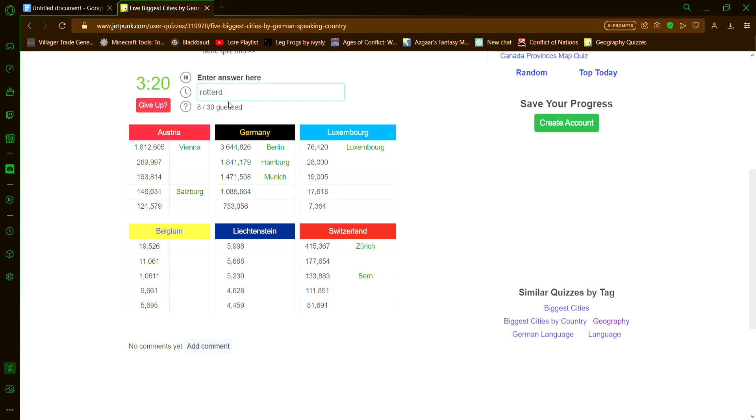Rotterdam? No, that's in the Netherlands. Austria, I don't know what else is in Austria. Liechtenstein, no idea. Switzerland, Geneva? It's not how you spell Geneva. Or it might be, they just speak French.